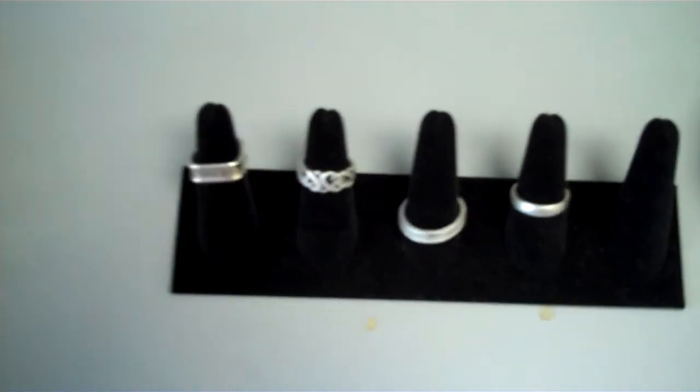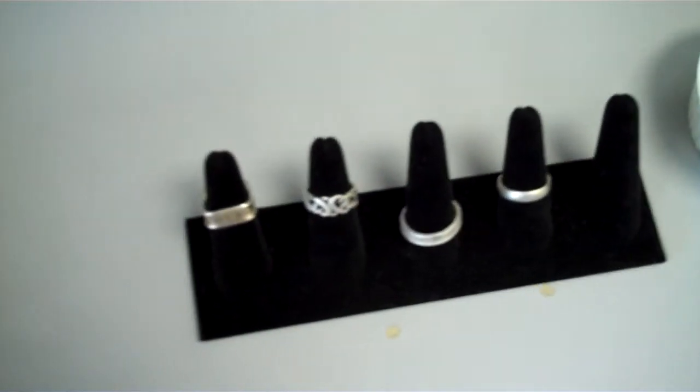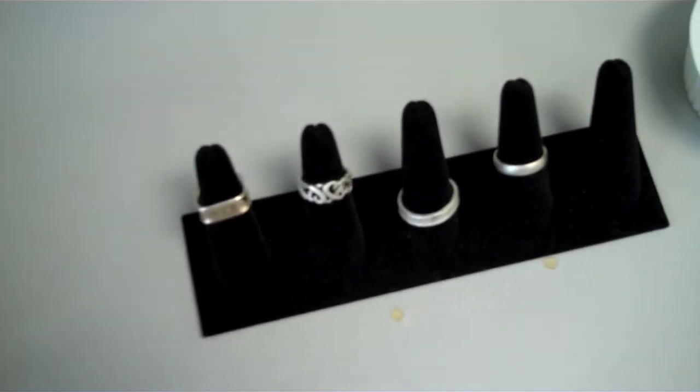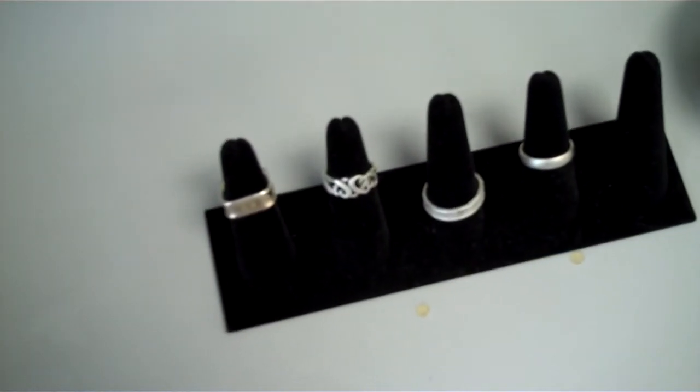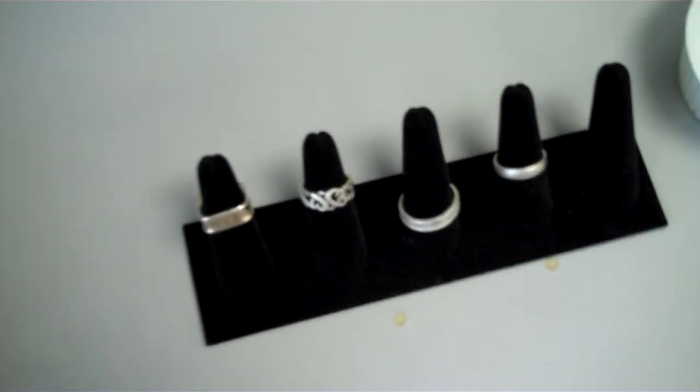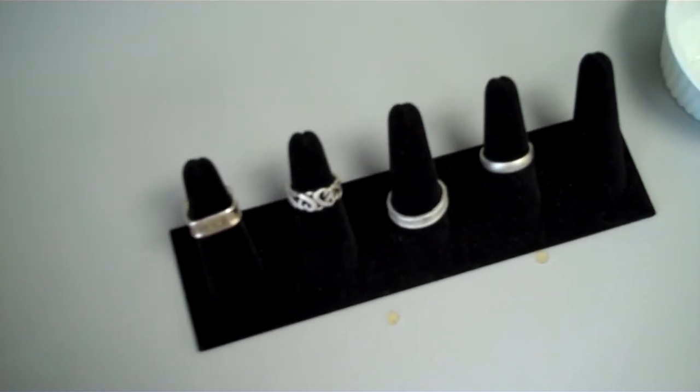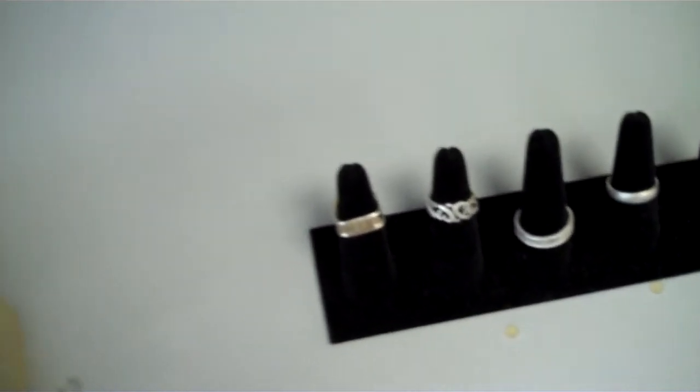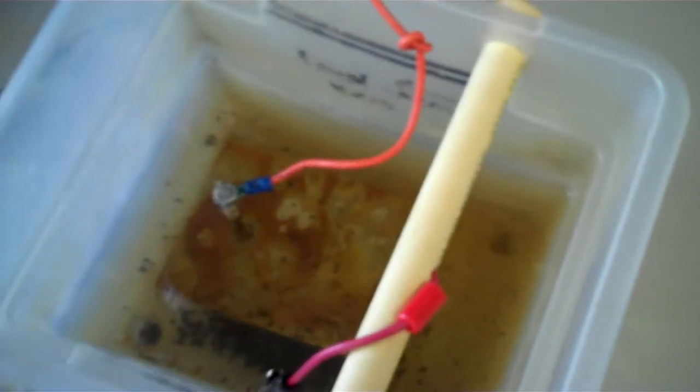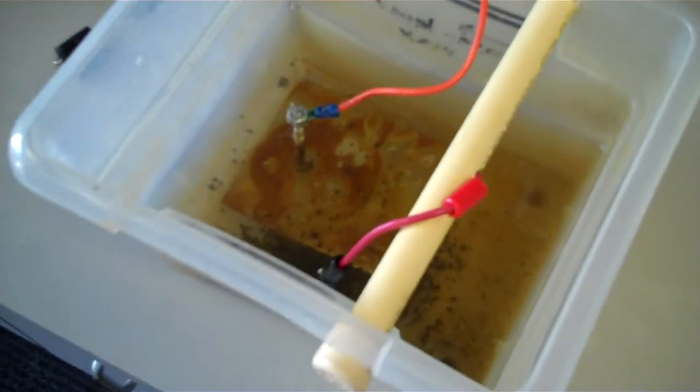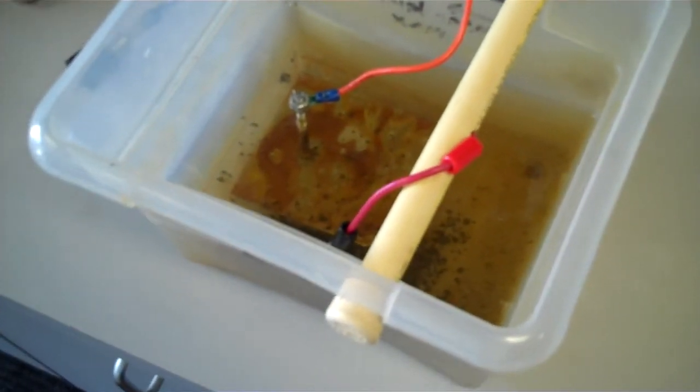So there you have it - four rings, all silver, plus the gold ones that I showed you earlier in the other videos when I found them. And I'm working on the reverse electrolysis today.